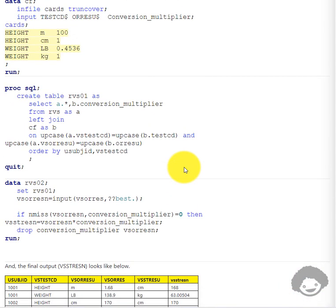This is how we can convert original results to standard results in any SDTM findings domains using conversion factors. Thank you for watching and keep learning.